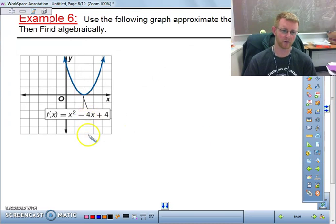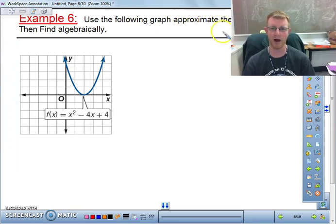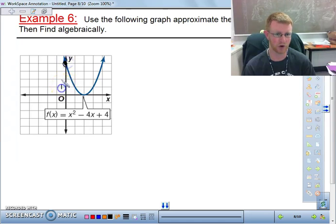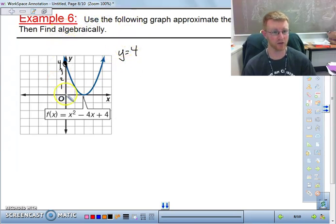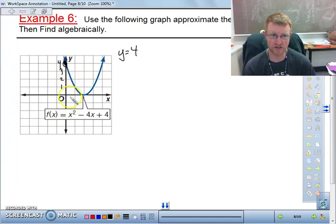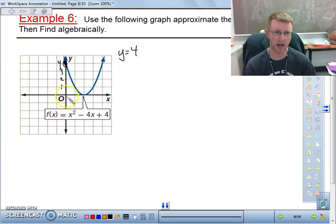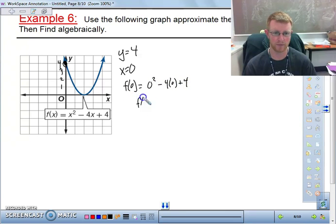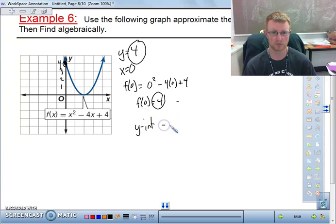Now let's move on to y-intercepts and x-intercepts. For the y-intercept, use the graph to approximate it — looking at where the graph crosses the y-axis, we get y = 4. Algebraically, the x-value for every y-intercept is always zero, so we plug in 0: f(0) = 0² - 4(0) + 4 = 4. Same answer — the y-intercept is 4.